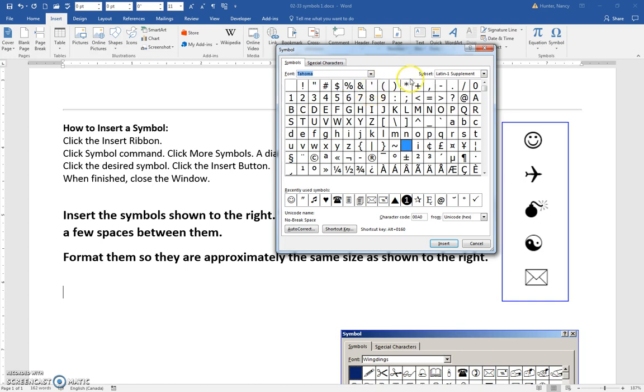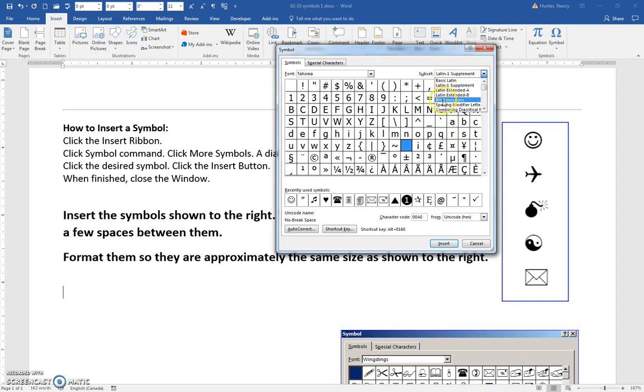But for example, here in Tahoma, look at all these subsets. Now it's really annoying because they're not in alphabetical order.